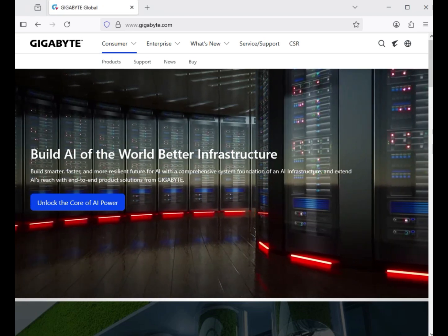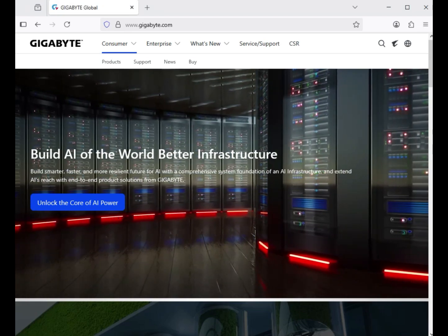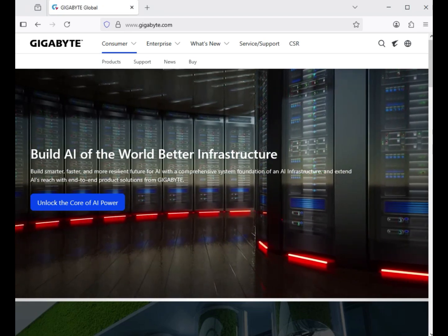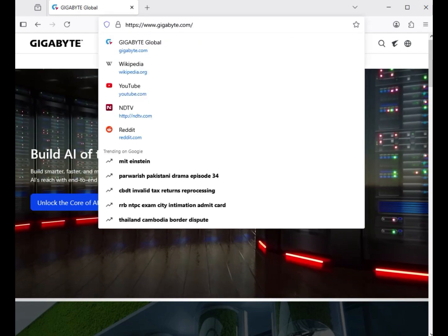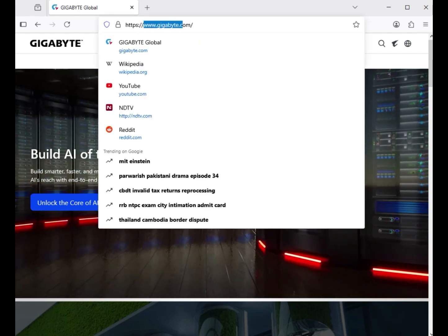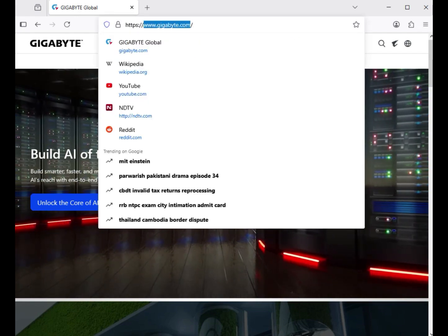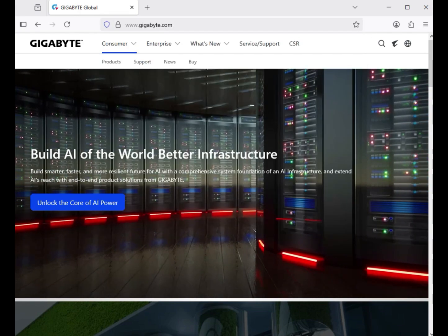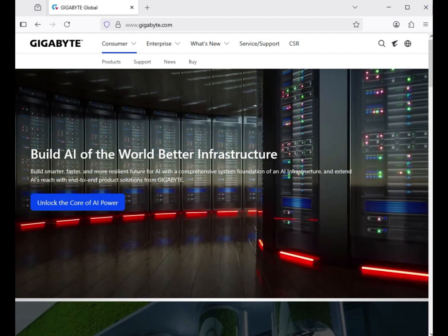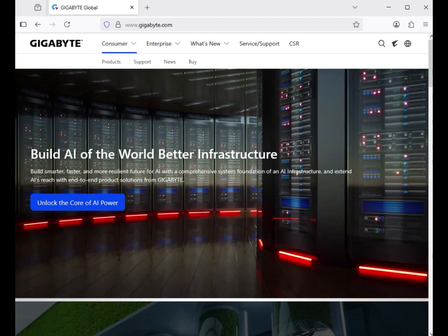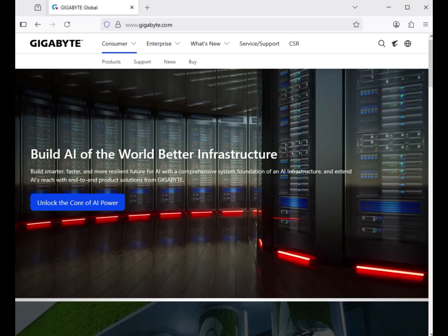Hi guys, welcome to my channel. This is how to download Gigabyte motherboard drivers. First, you have to go to www.gigabyte.com — this is the official website where you can download drivers.